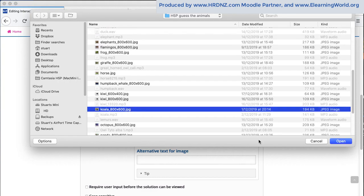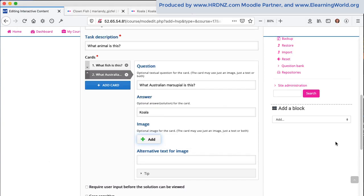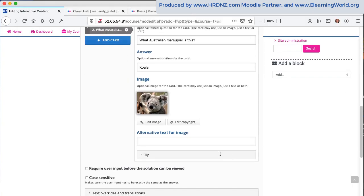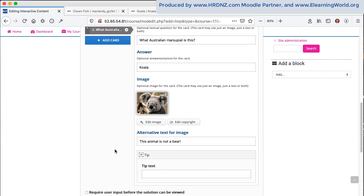Again, I've got an image ready prepared there. I'm just going to click on add, select that from my files area. Again, quickly adding some alternative text for that image. Make sure we always do that these days with images on the web.